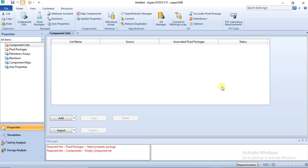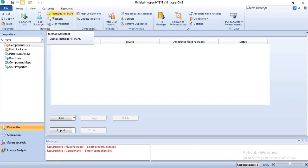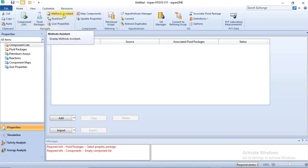Whatever you are choosing has to be suitable for those components. In the Simulation Basis Manager you have the Methods Assistant — this is a Simulation Basis Manager tutorial, a continuation. One of the features in the Simulation Basis Manager is the Methods Assistant, which can be found in the Home ribbon. In your properties environment, in the Home ribbon, you will find the Methods Assistant in the Navigate section.